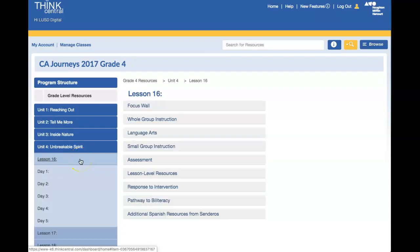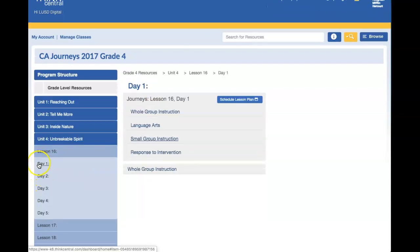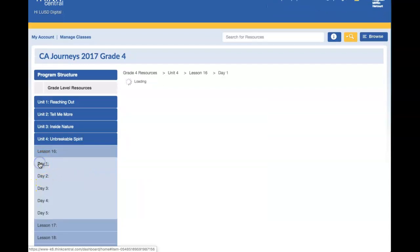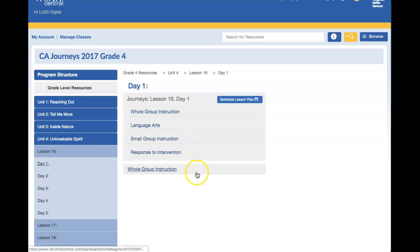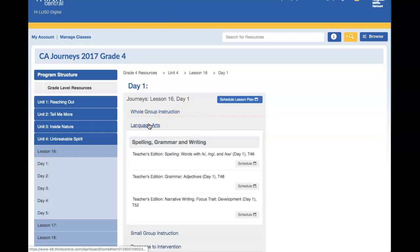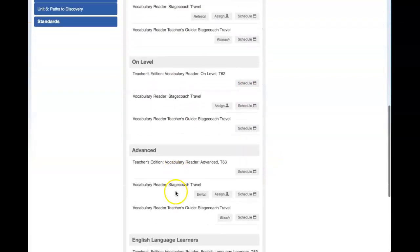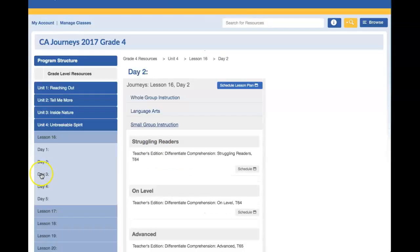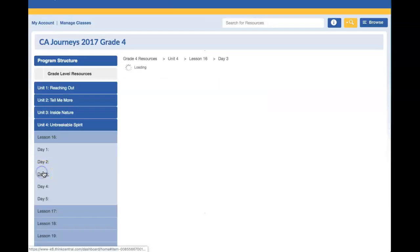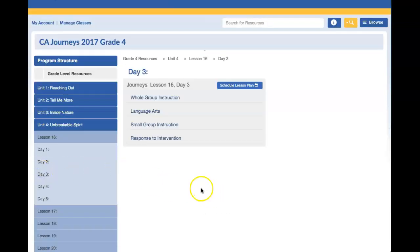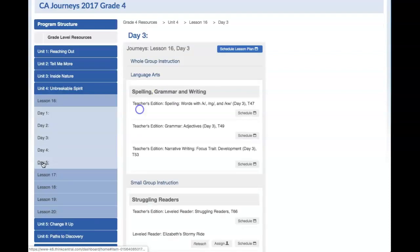Each lesson is laid out by days. Once you select a day, you will see different activities. Select one of them to find an assignment that can be assigned. If it's scheduled, it cannot be assigned because it's from the teacher's edition. So anything that says assigned can be assigned to students. As you move through the days, you can find different activities for your students to complete at home.